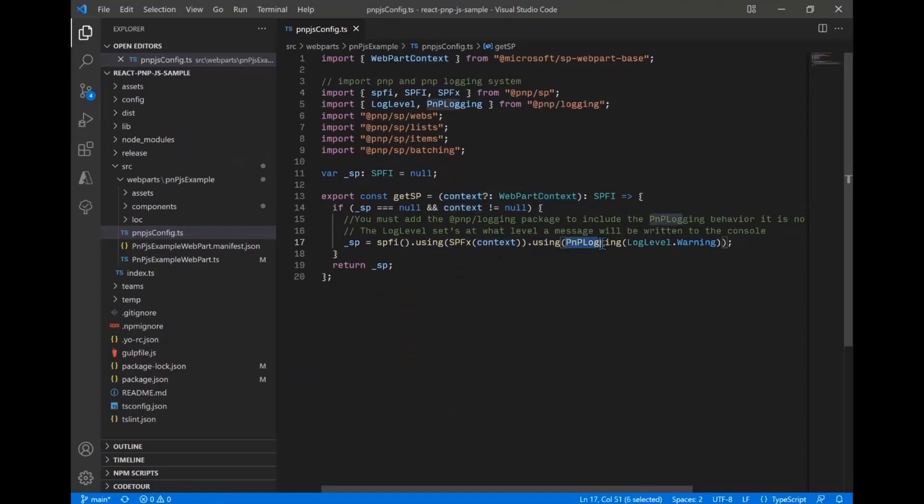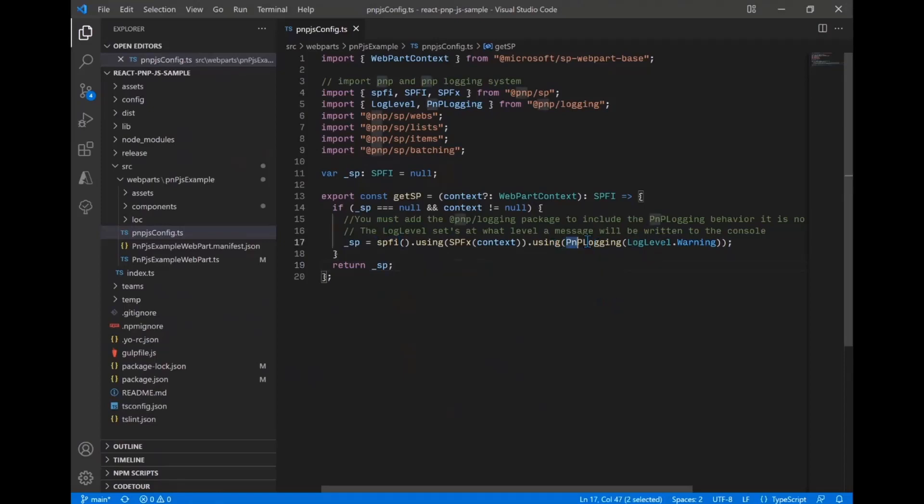And then as well, we're using PNP logging. So this is that extra functionality in the logging library we're talking about to use with v3. So there is now a PNP logging behavior. And one of the nice things about that is because we no longer have global, SP is no longer a global, right? You create the SPs you need in these Fluent, using the Fluent Interface Factory.